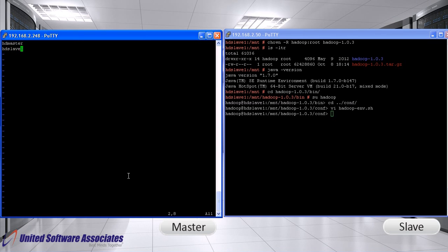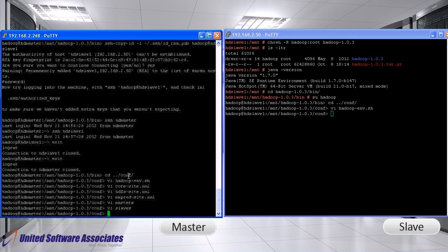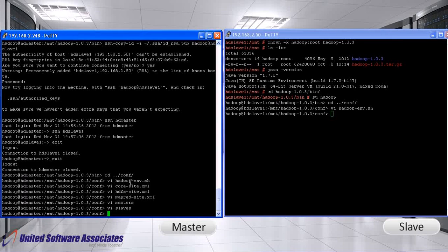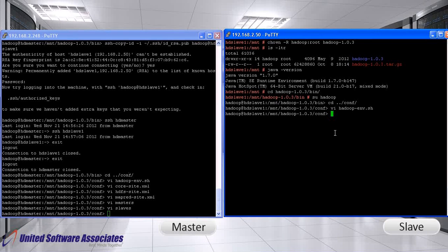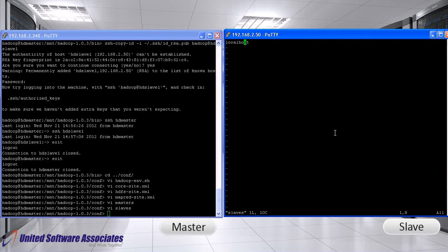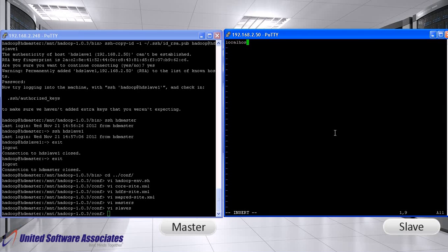Follow same procedure for slave machine which we have already done except for one change. Open slaves file. Replace localhost with hd-slave1.